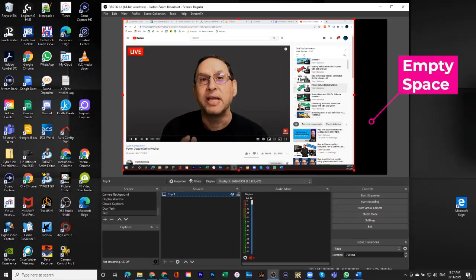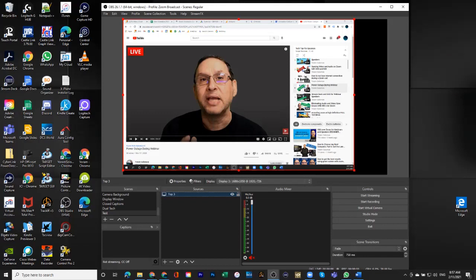And the reason for that is because the OBS window is set to 1920 by 1080. I've set that in the settings of video and output.